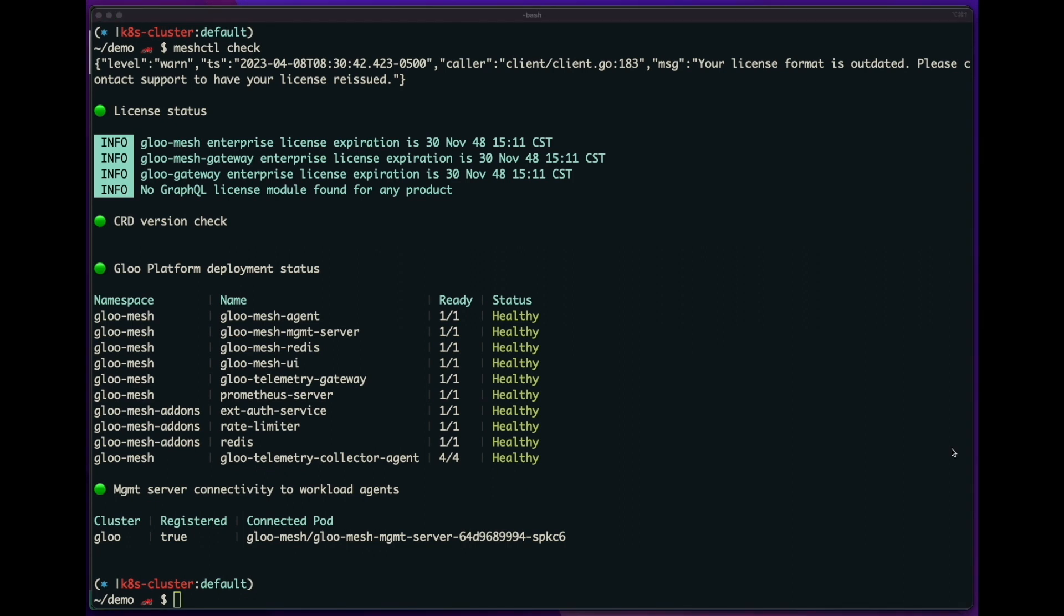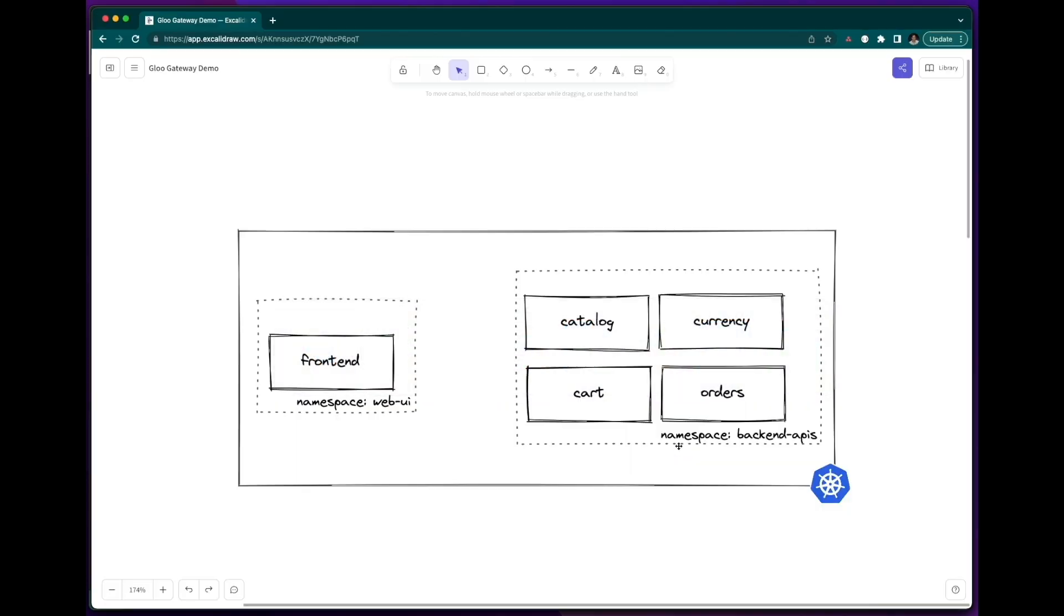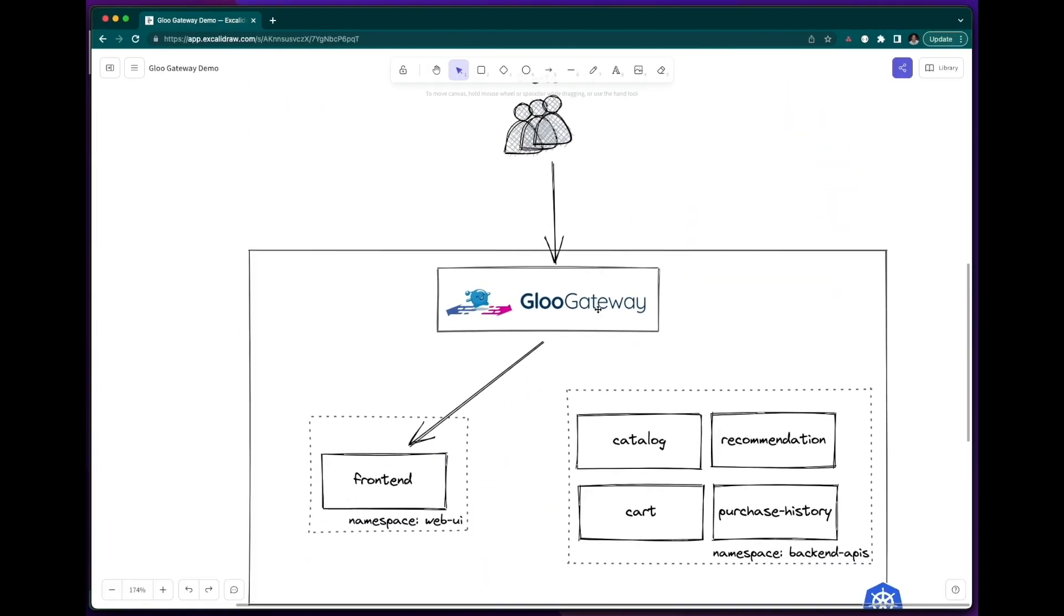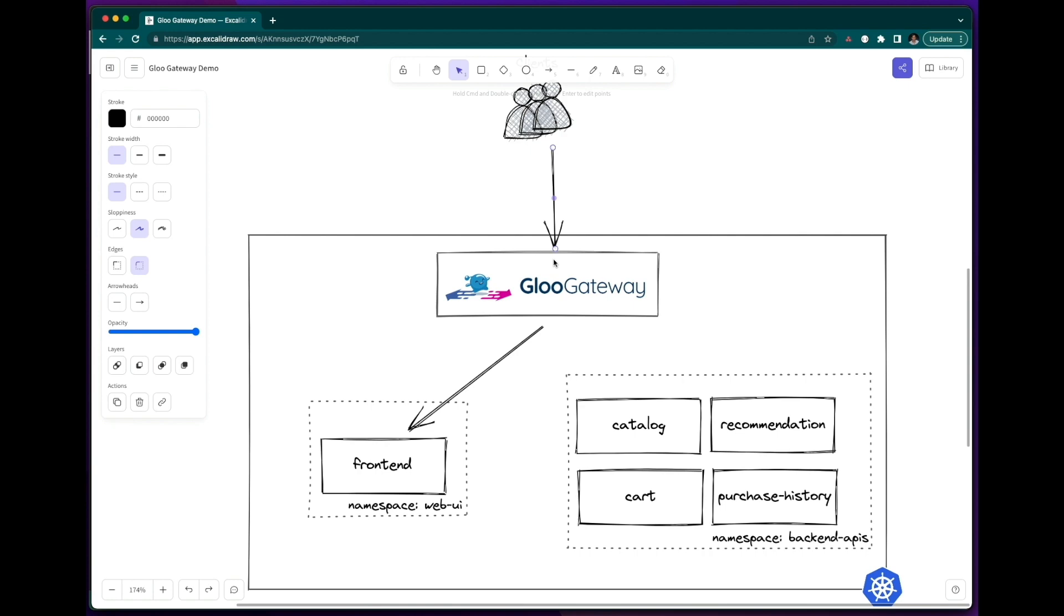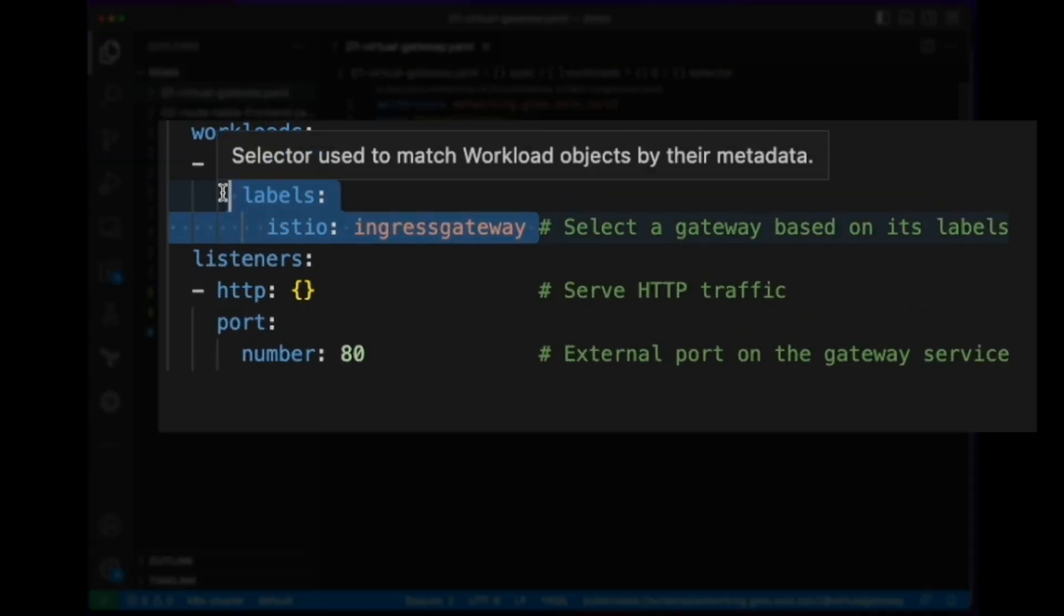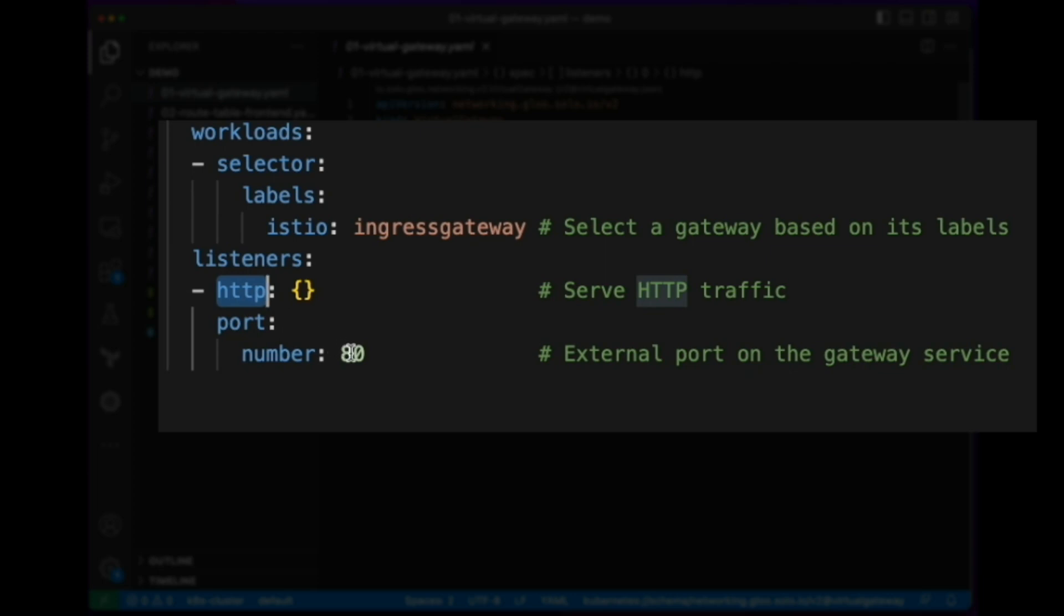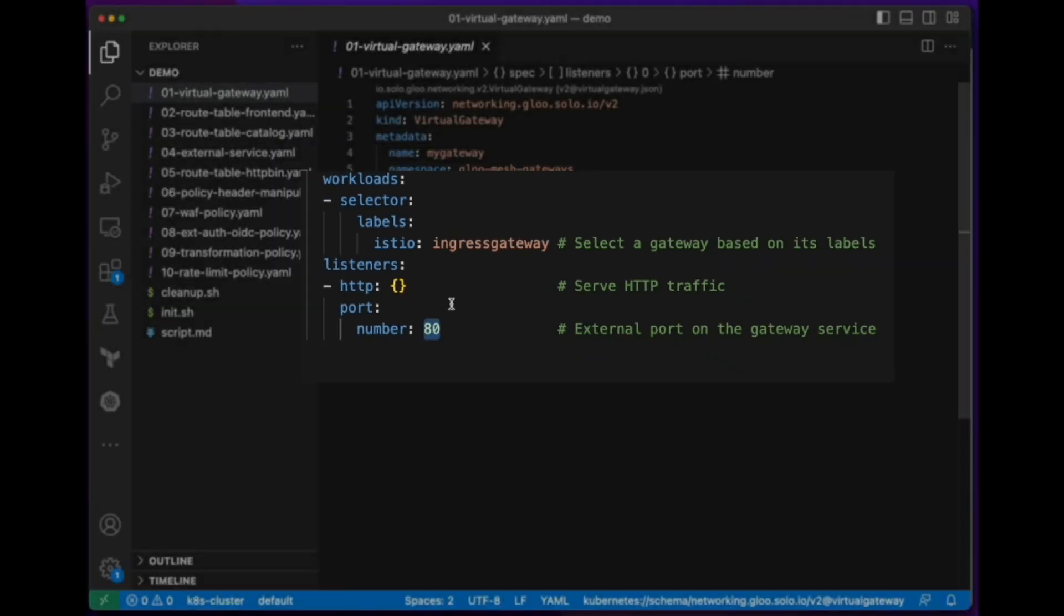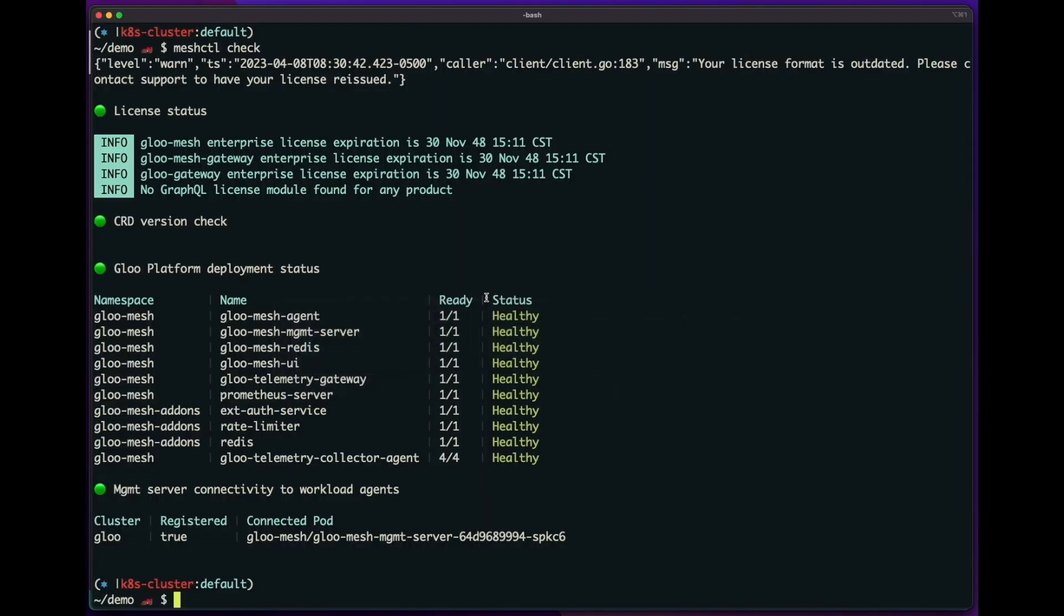Let's start using our gateway. We can start by telling our gateway which host and port it should listen on. And we can do that using a virtual gateway resource. So the virtual gateway resource tells it that I want to select this gateway based on its labels, serve HTTP traffic, and then this is the external port on the gateway service that I want to listen on. So let's apply this.